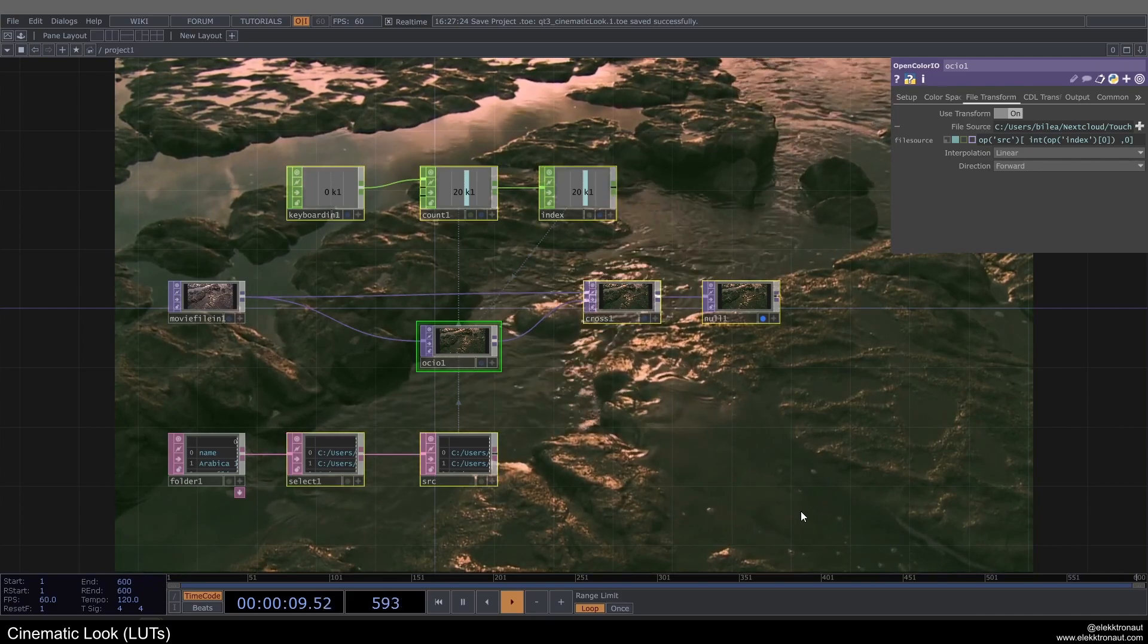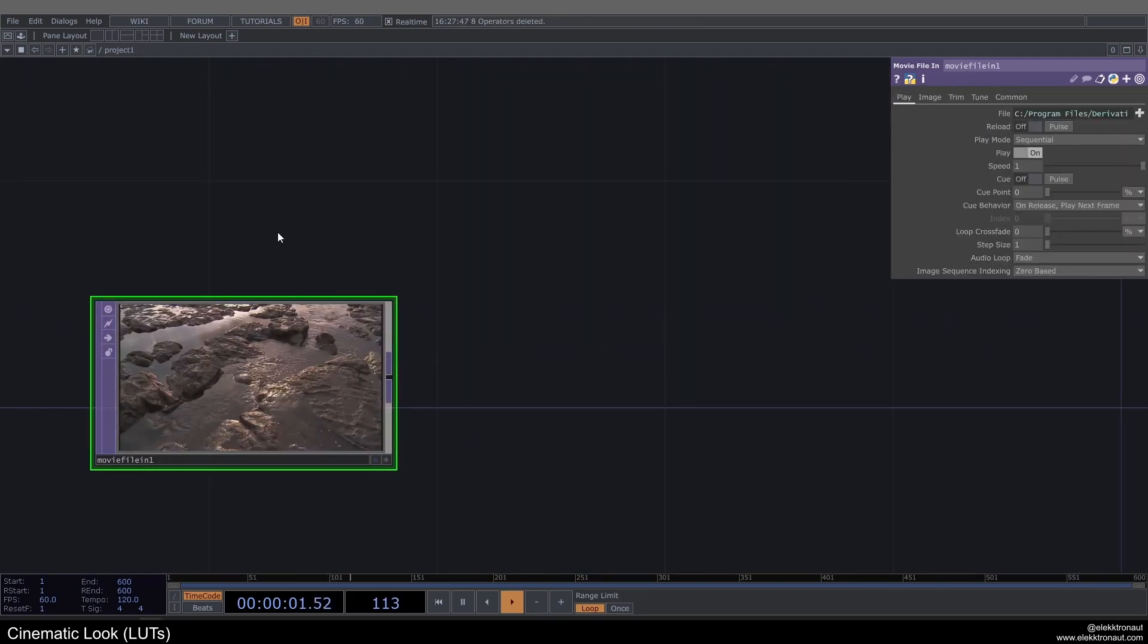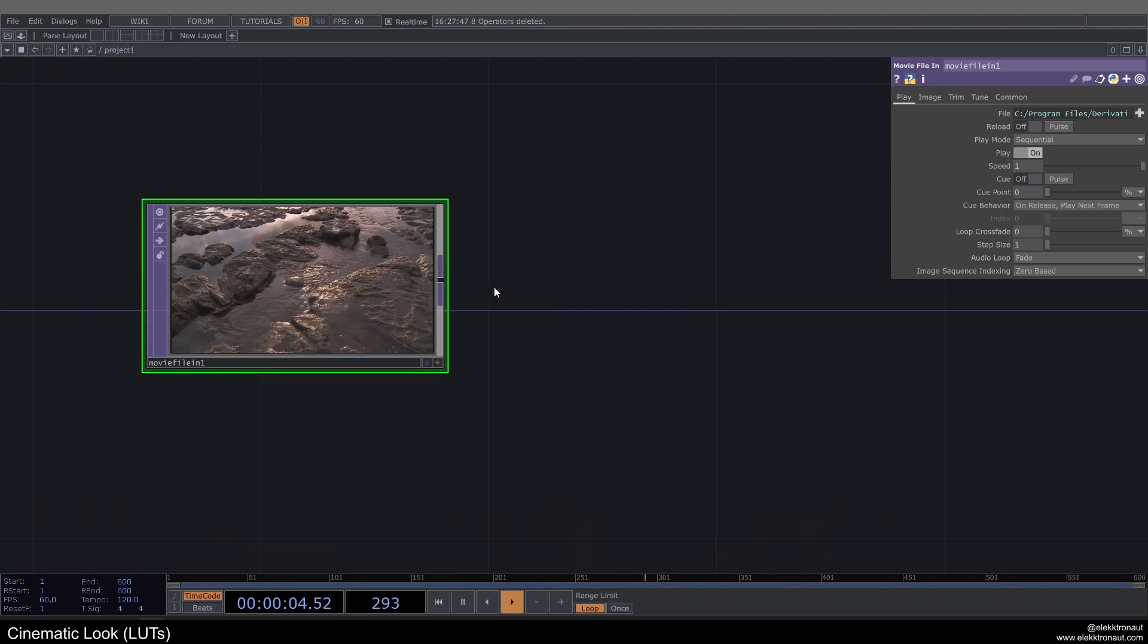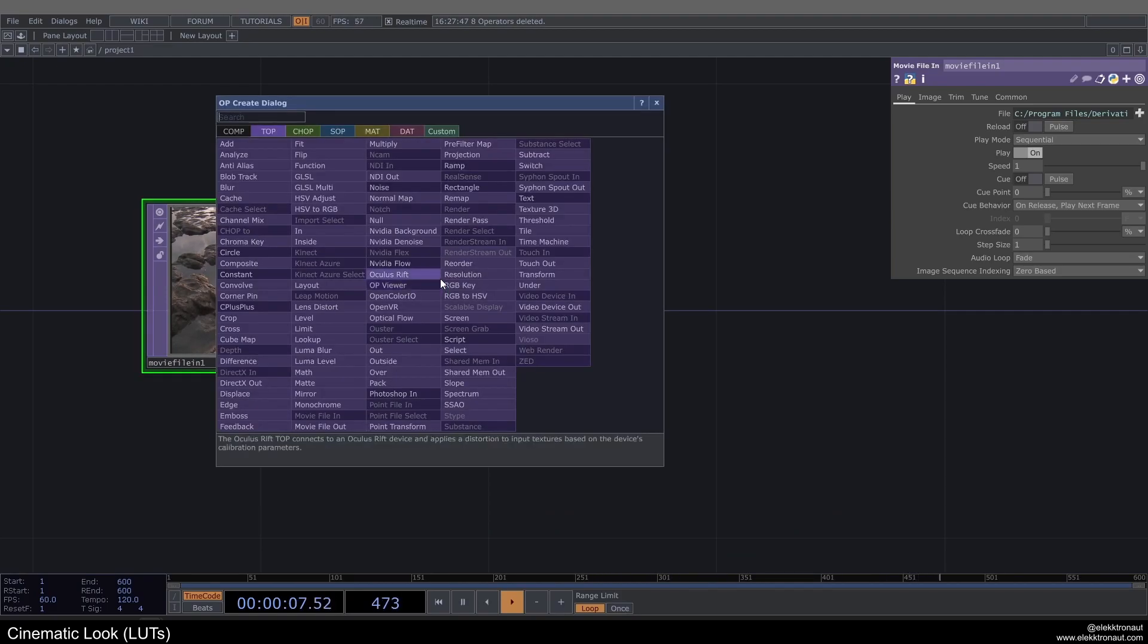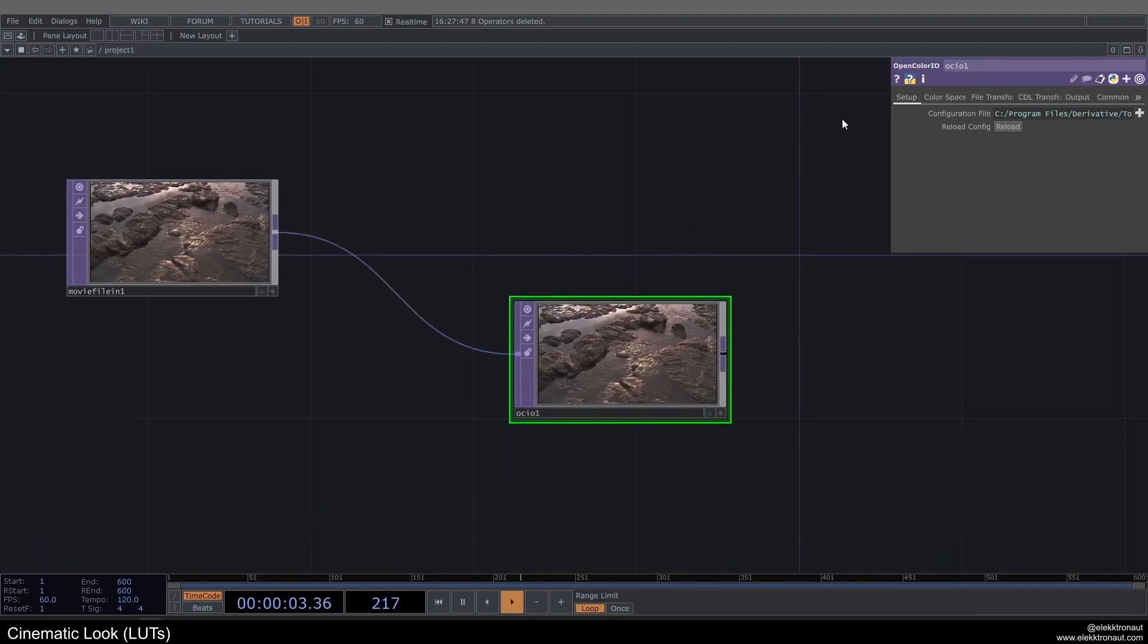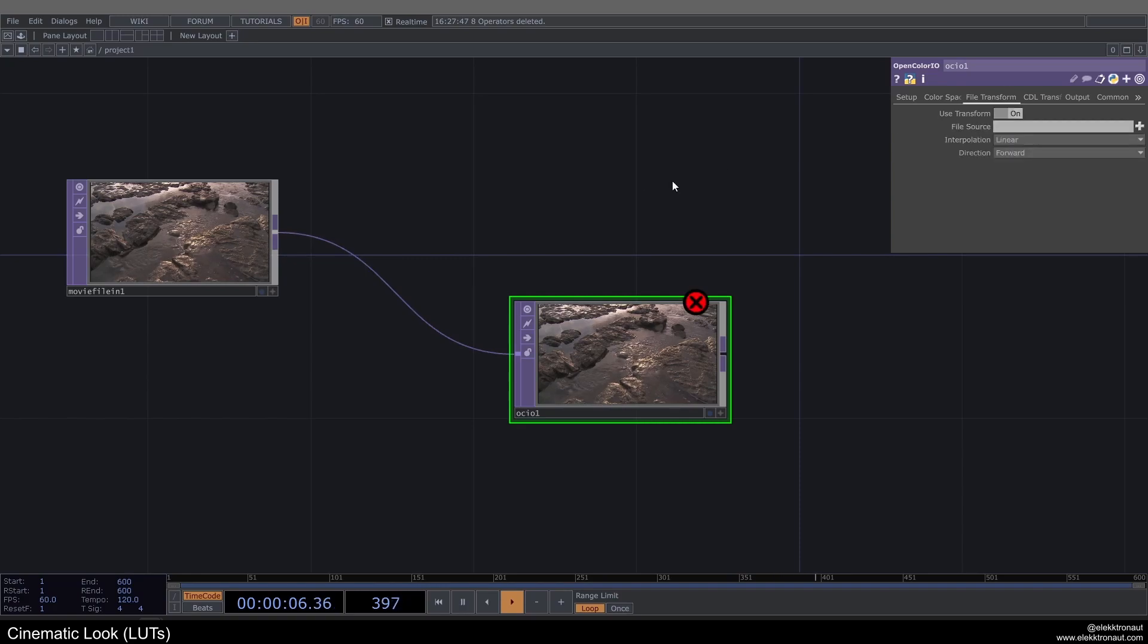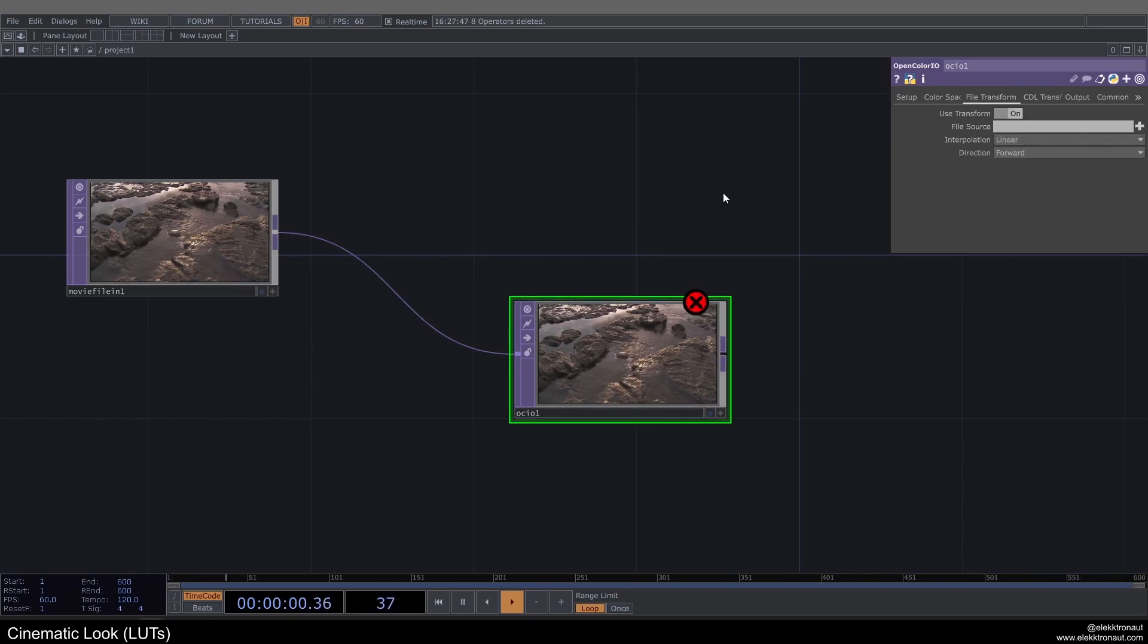So I'm going to just delete this part and start with a sample movie file in video. All I've got to do here to add a LUT is to add an open color IO top. Then I can go to File Transform and click on Use Transform. It's going to give me an error because I haven't defined a file source.